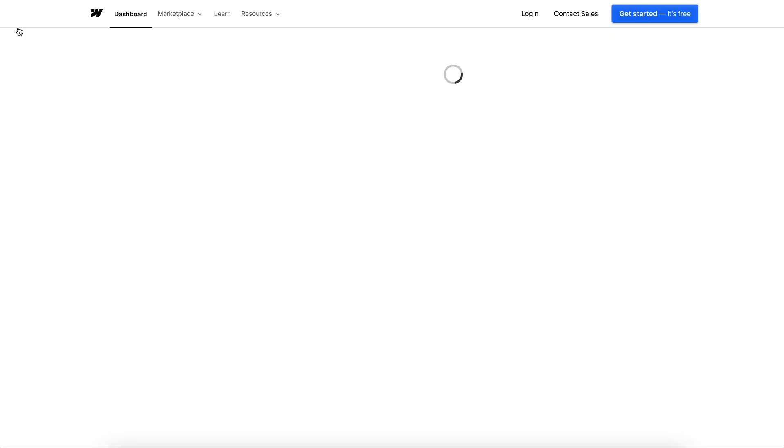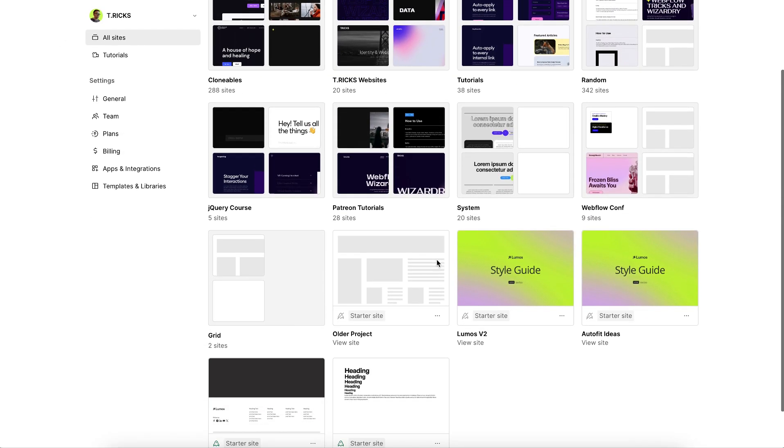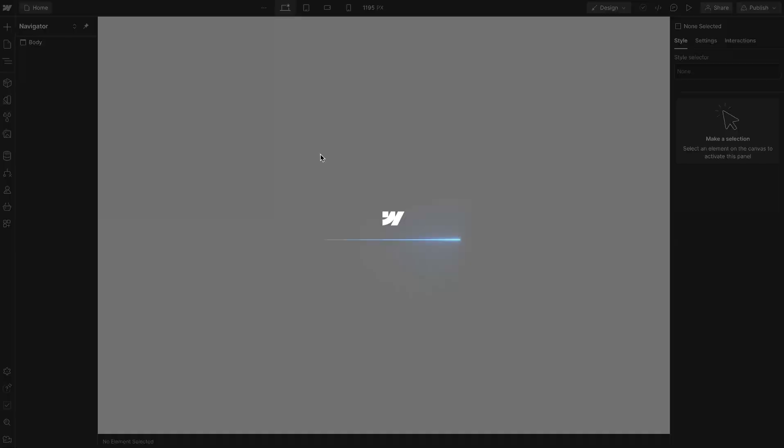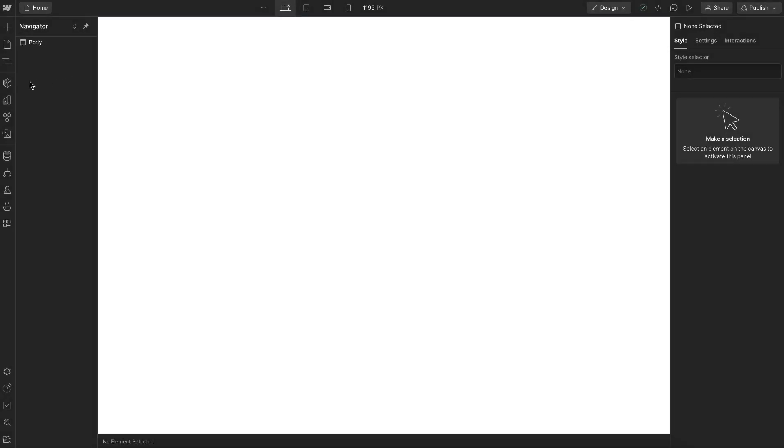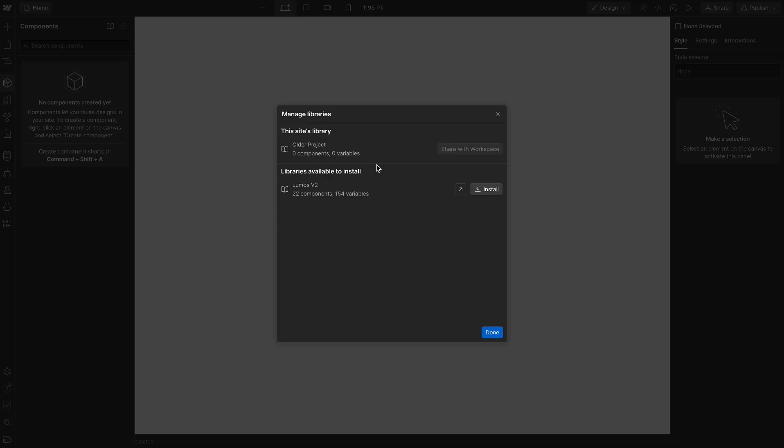So then we can head to an older project, maybe that was built with a massive CMS structure, multiple pages, and sometimes it's faster to just bring the new things in instead of starting from scratch. So to do that in our older project, we'll open up libraries and we'll install the Lumos site library.